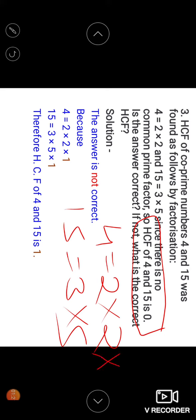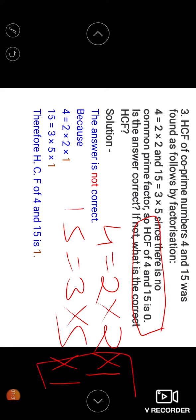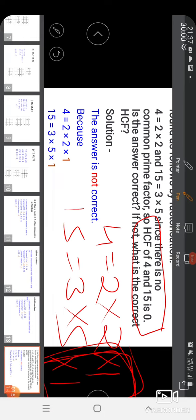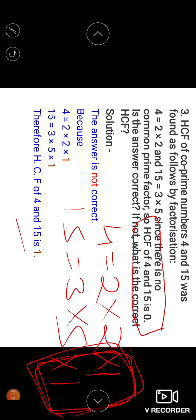Why is he wrong? Because 1 is the factor of every number. Although 1 is not a prime number, we can express 4 as 2 × 2 × 1, and 15 as 3 × 5 × 1. Therefore, the SCF will become 1. The correct answer is that the SCF of 4 and 15 is 1.